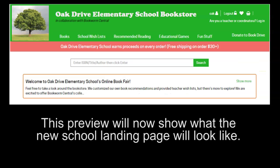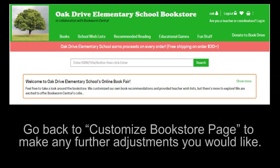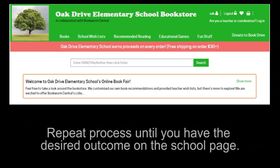After selecting preview, you can now see what the school landing page will look like. Go back to customize bookstore page to make any more adjustments that you would like. You can repeat the process as often as you'd like until you have the desired outcome.